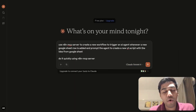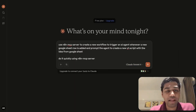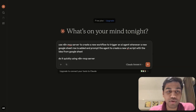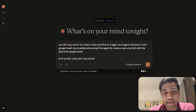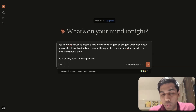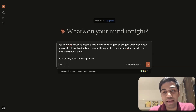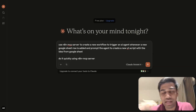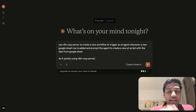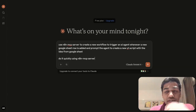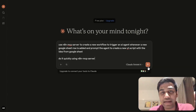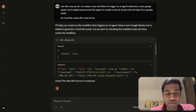As you can see here in Claude, I've given it a very simple example: use an N8N MCP server to create a new workflow to trigger an AI agent whenever a new Google Sheet row is added — simply trigger an AI agent to generate a YouTube script. I'm going to press enter and see what comes up.